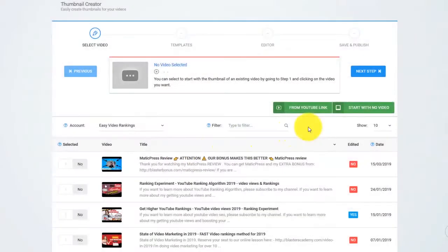Hey there! Creating breathtaking thumbnails that triple your views and traffic with Thumbnail Blaster is a piece of cake.